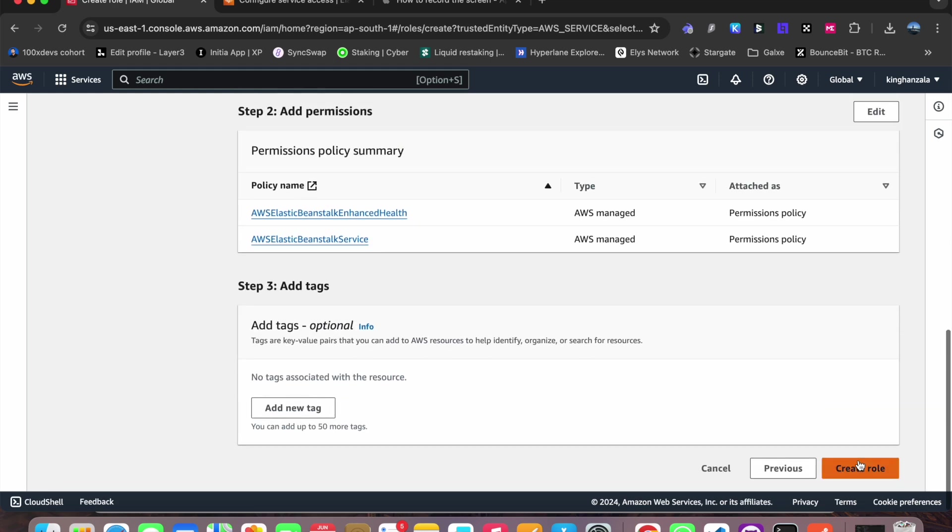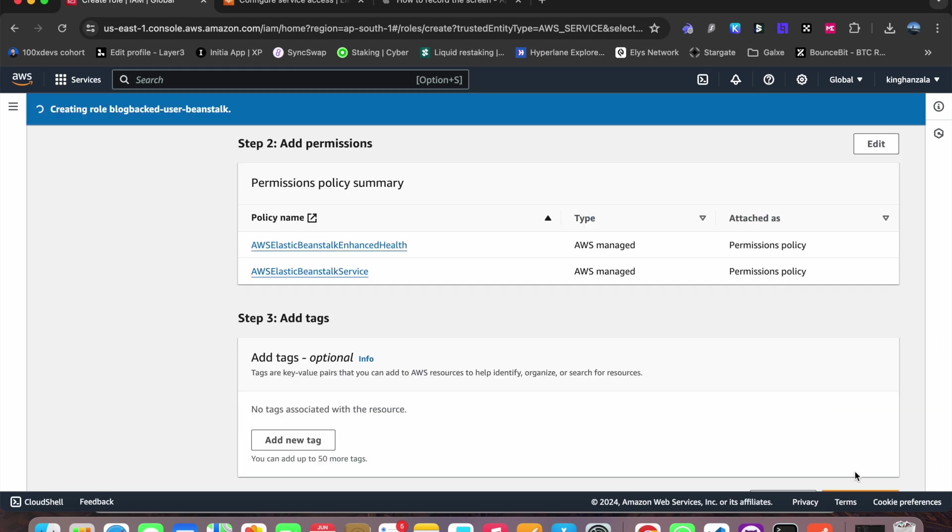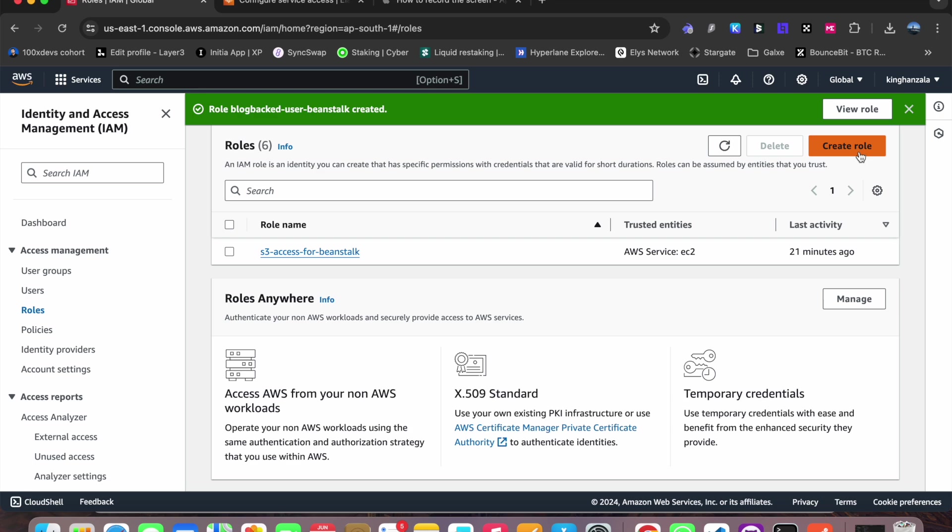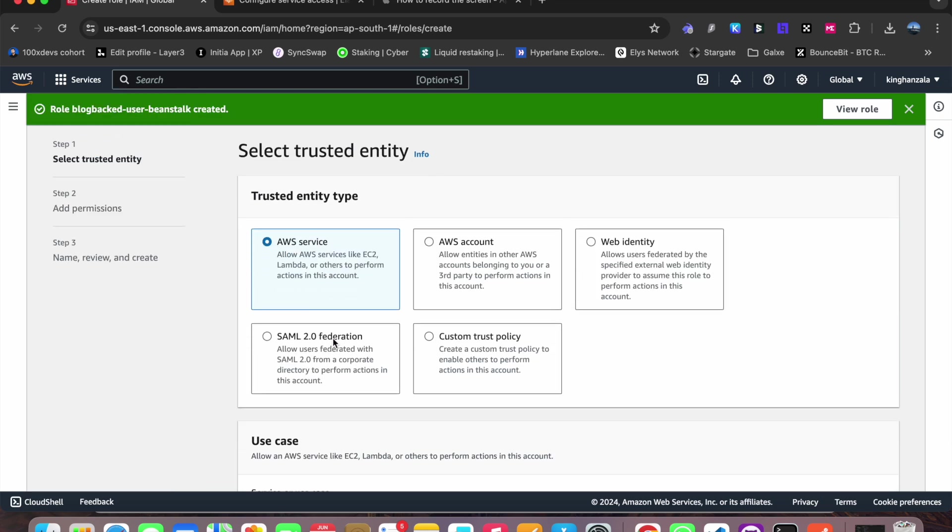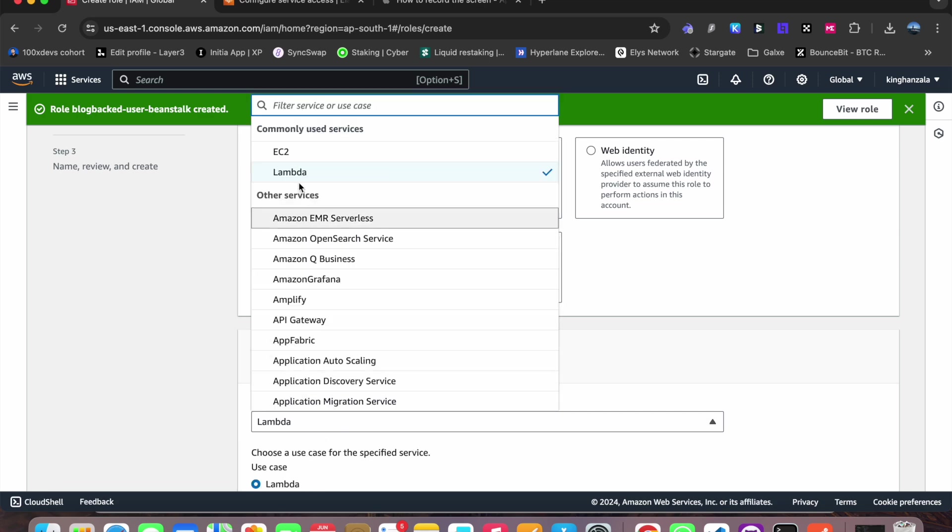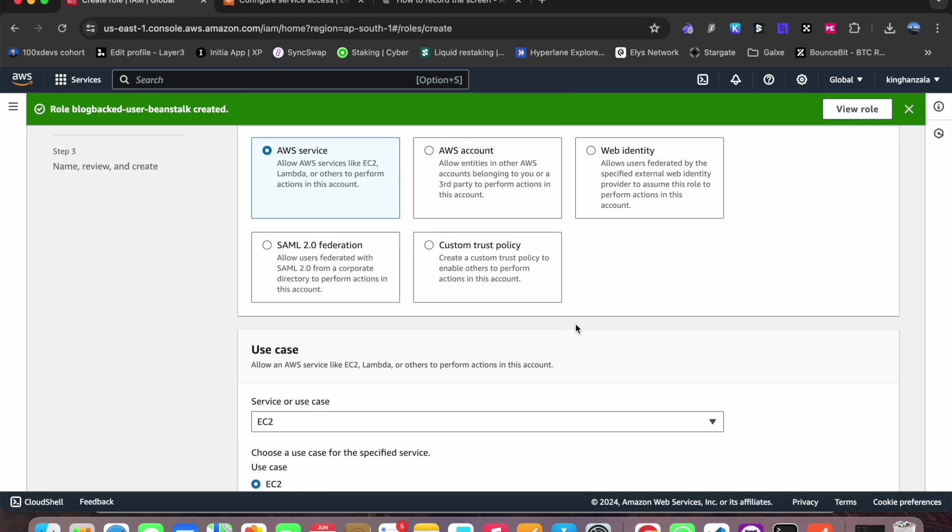Now I will select create role. So I have created another role. Now what I have to do is create a role for our EC2. Let's select EC2 here.